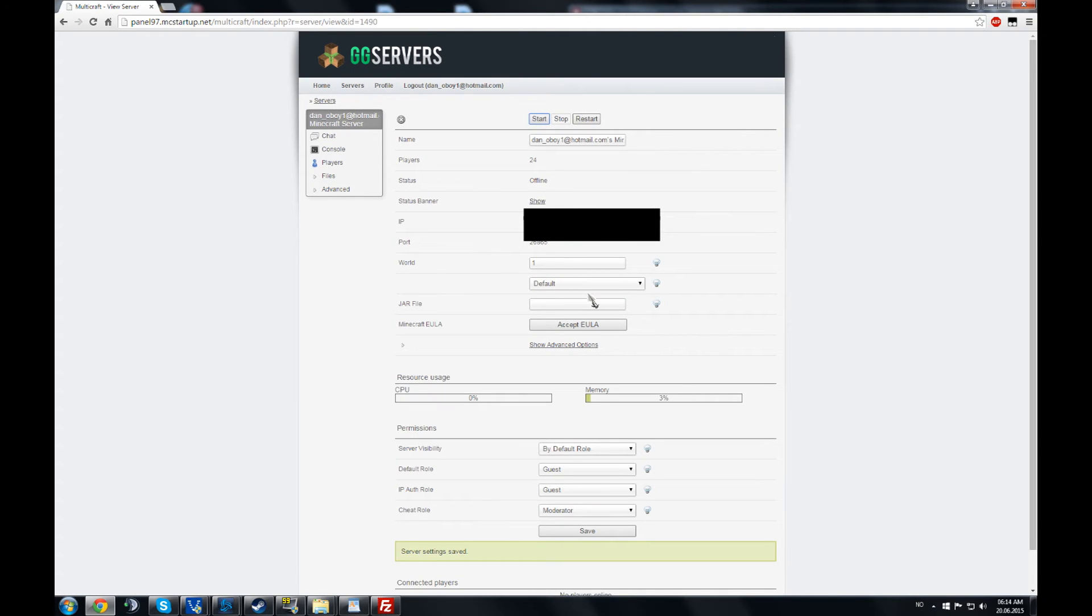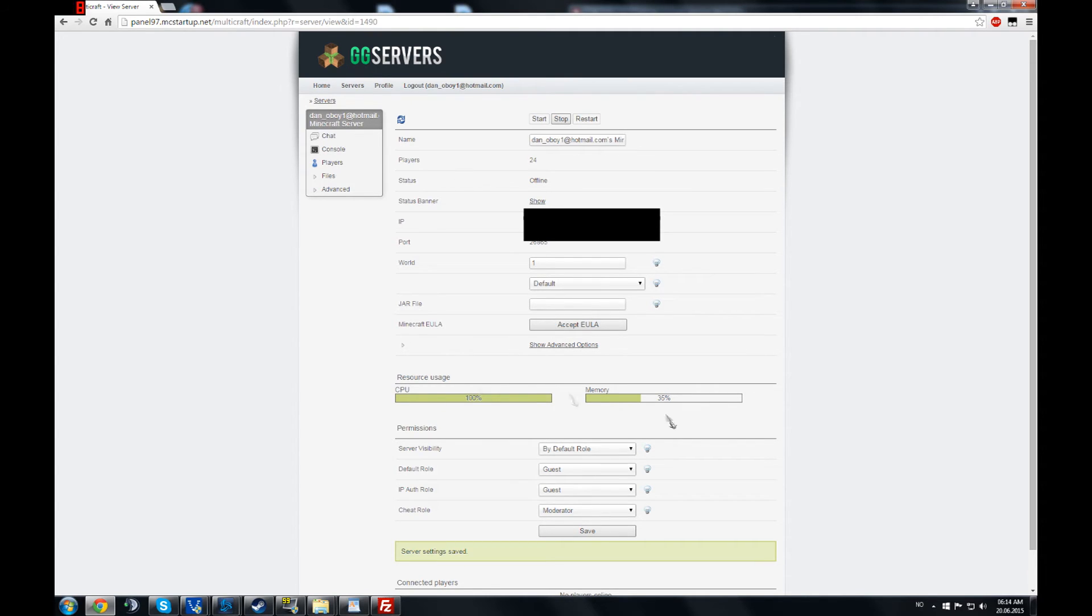This is going to launch a vanilla Minecraft server. I think you just need to do it to generate some files. So you wait a bit until this one lights green.